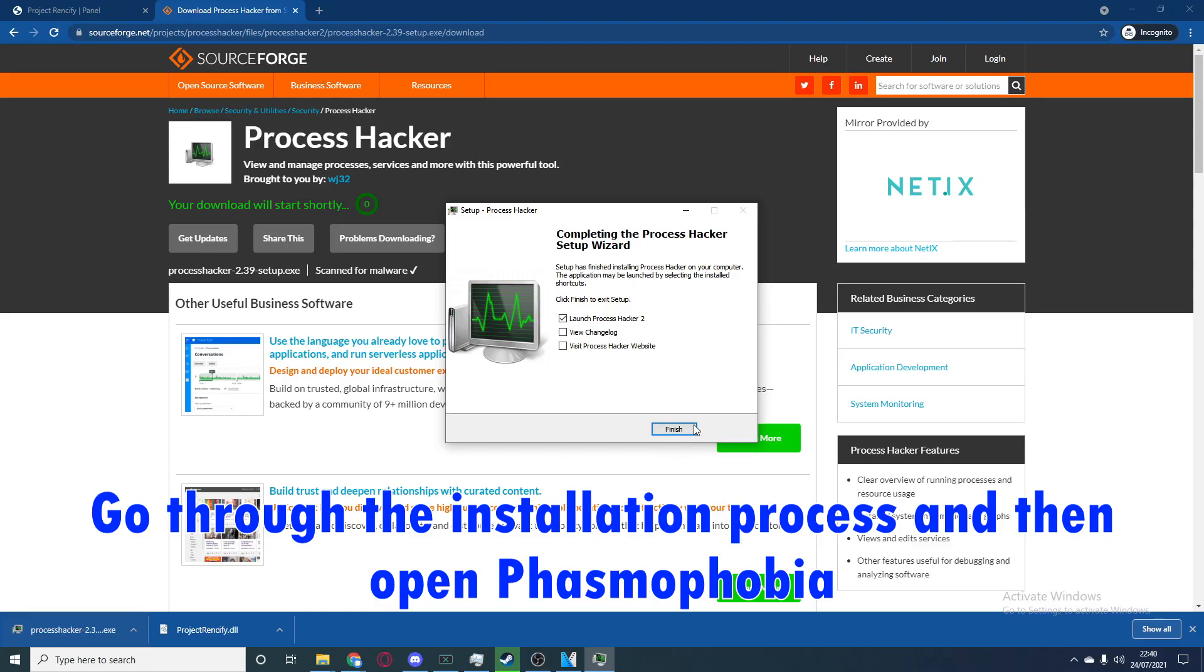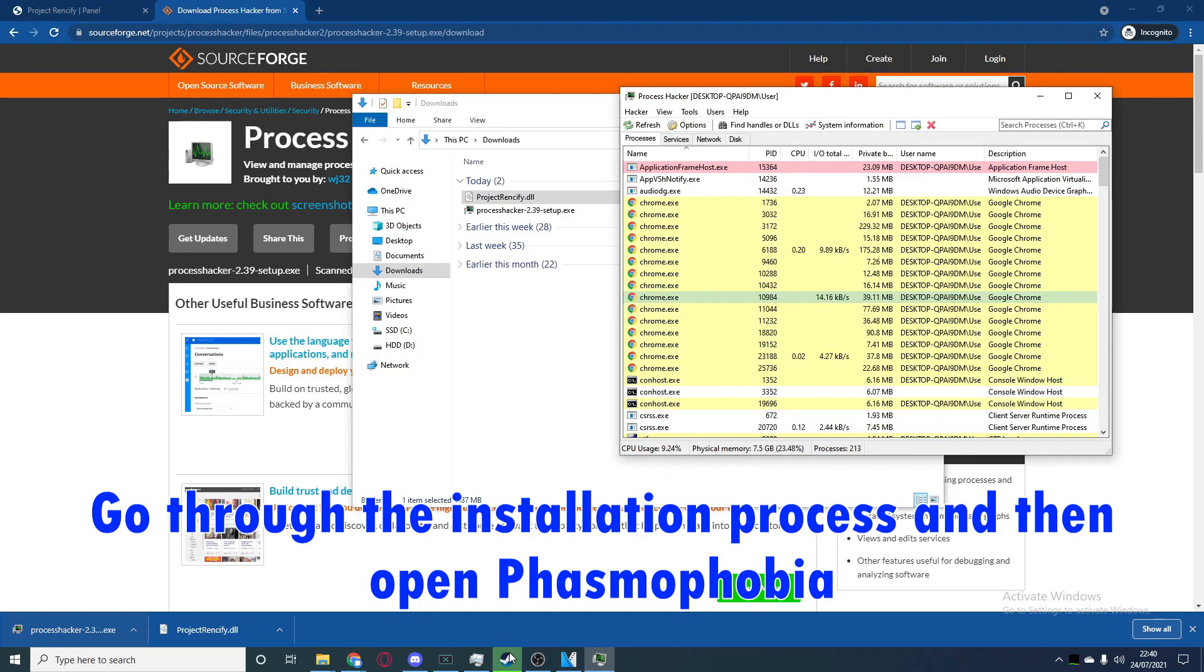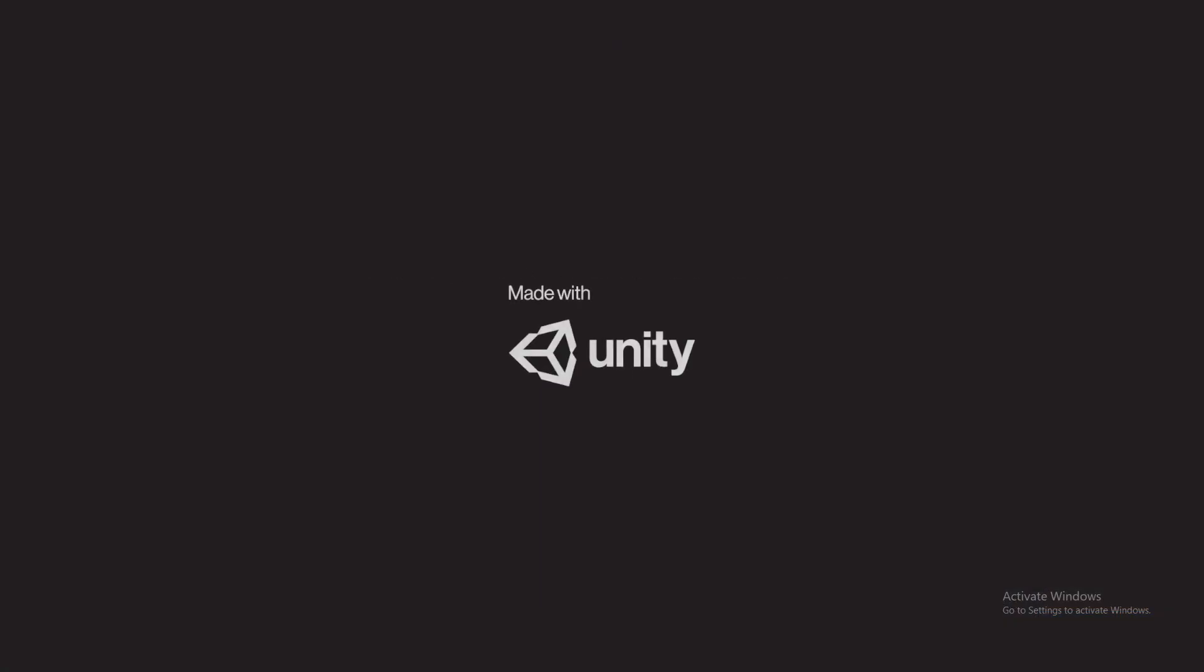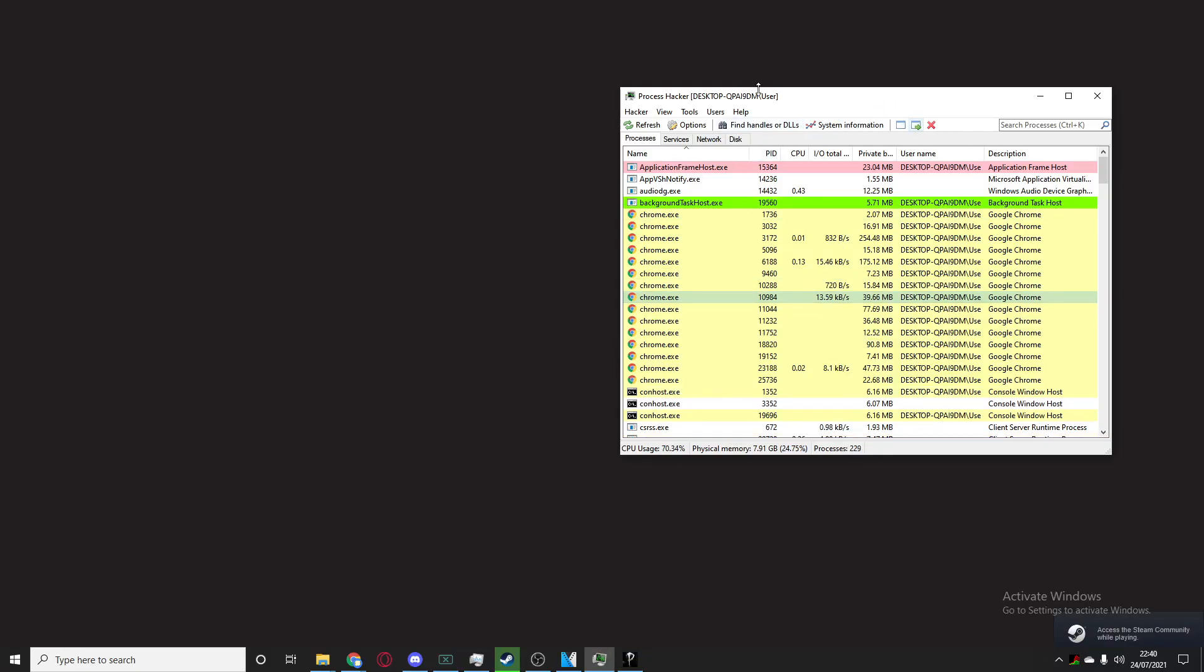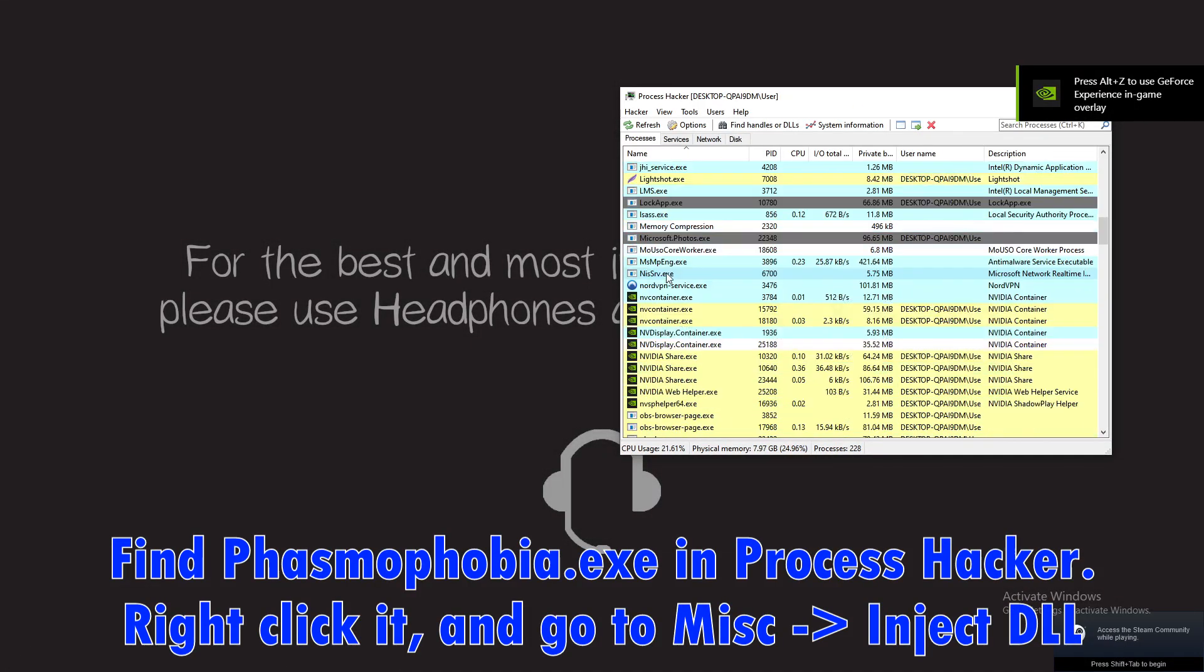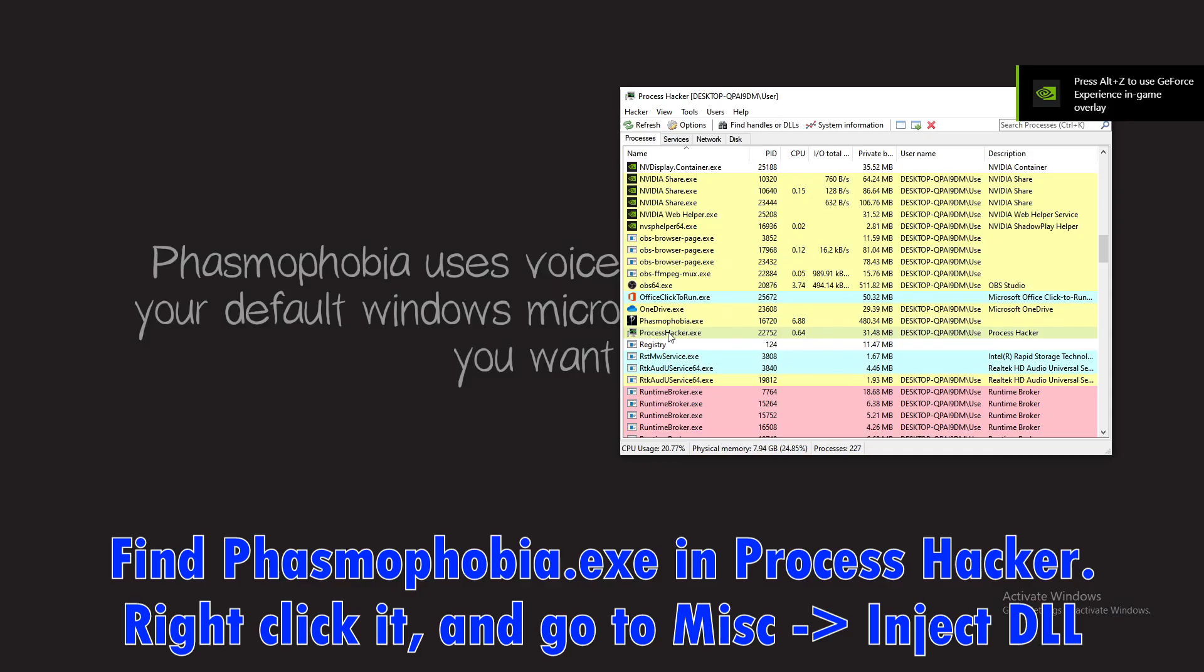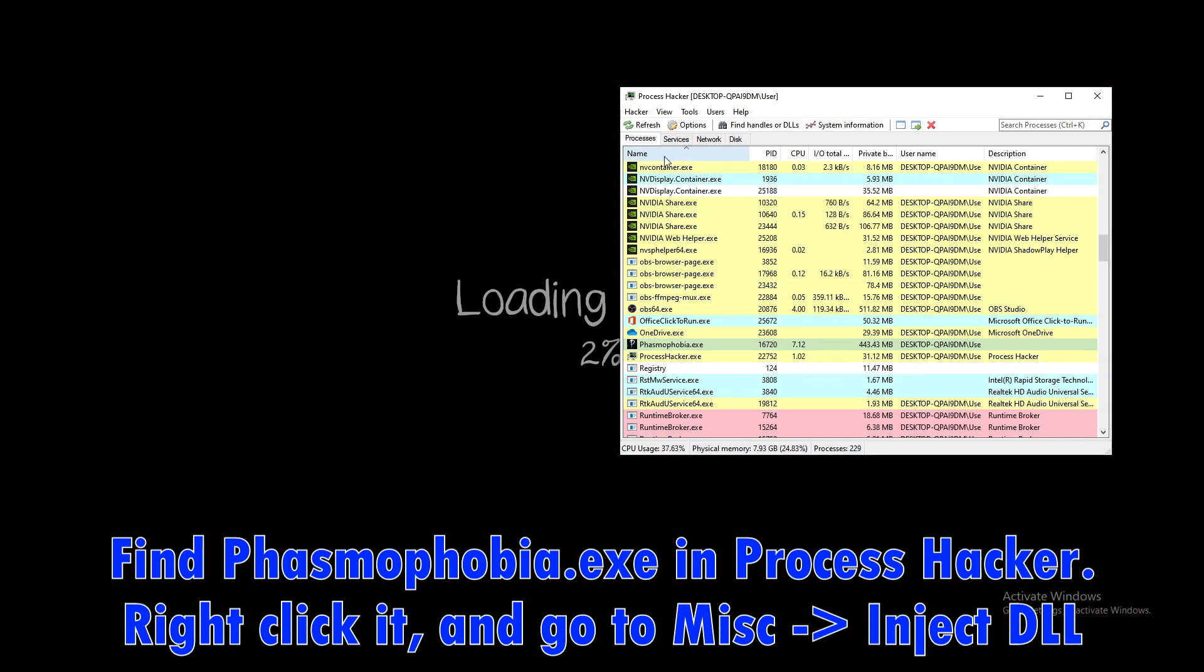Now open up Steam, run Phasmophobia, and also open Process Hacker 2 again. Make sure it's open and scroll down until you find phasmophobia.exe. Also, if you click name up here it will organize it.